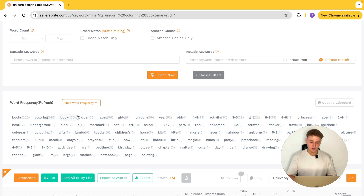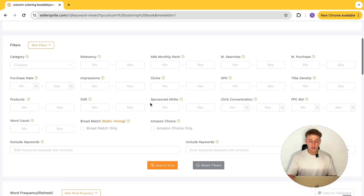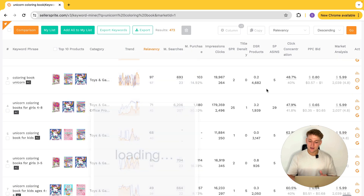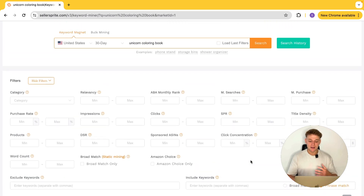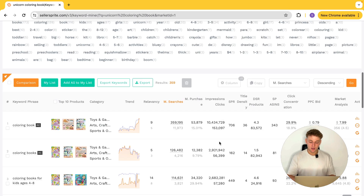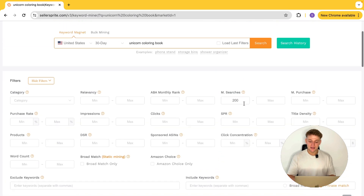Words like books, coloring book, kids, ages, girls, and unicorn all come up really frequently — as you'd expect. That's a really cool piece of information for building your keyword list. Everything we've covered in terms of keywords and metrics can also be filtered down. You can filter by minimum monthly searches — say, 200 — and get all keywords with at least that many monthly searches. There are so many things you can do with this.